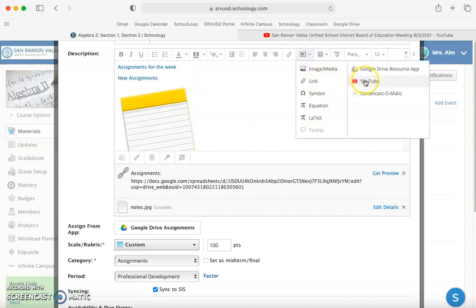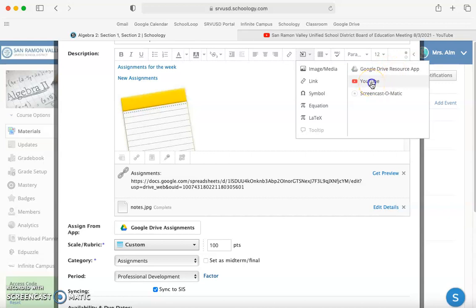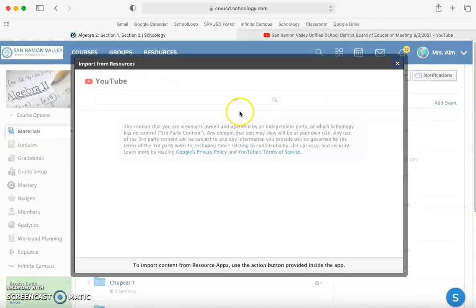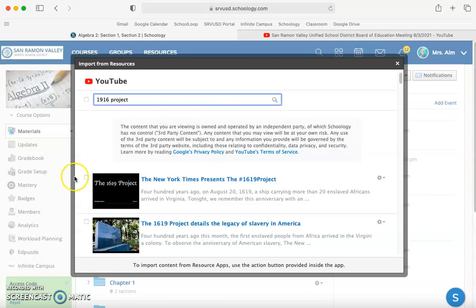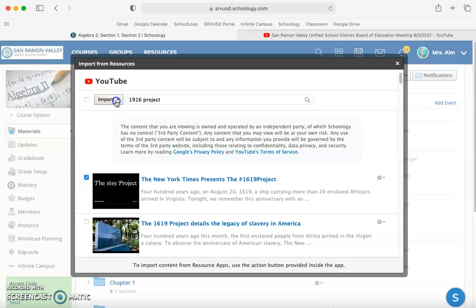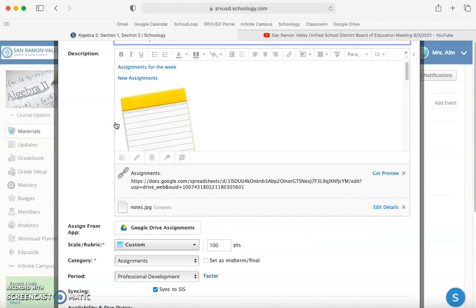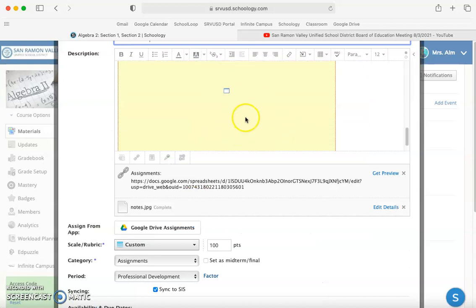We could also add YouTube videos directly from this import content. We're also going to go over how to add resources from your Google Drive, but since we're adding videos, let's do YouTube first. I want to add this video, so I'm going to import as embedded. Now that's going to be below the school board meeting video.